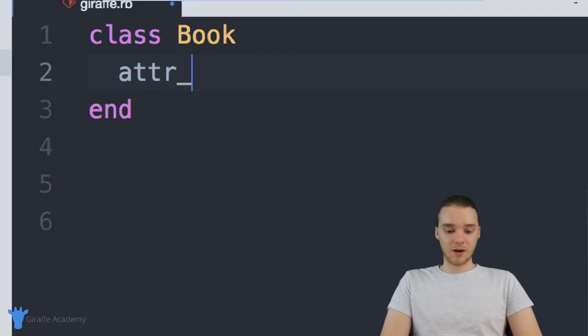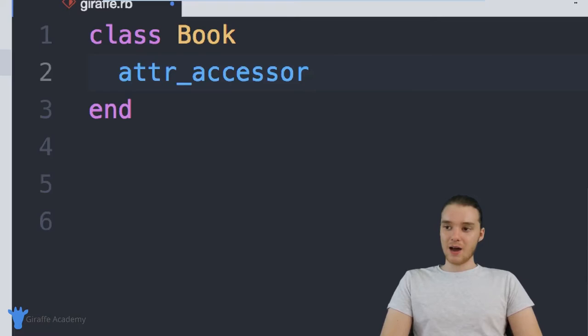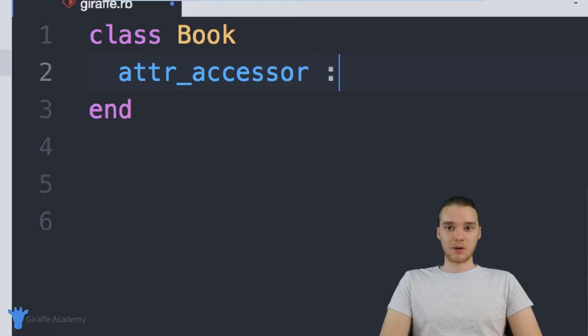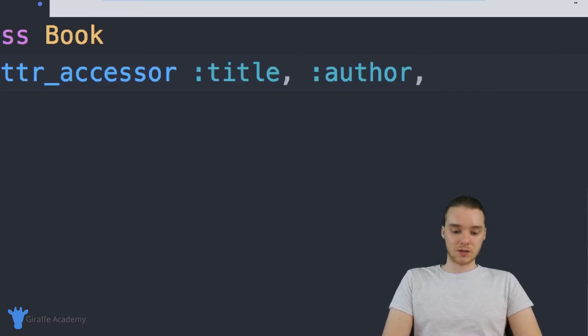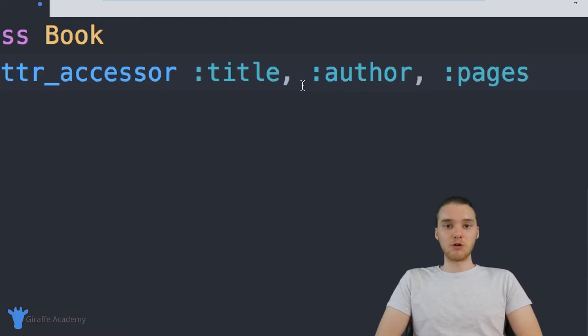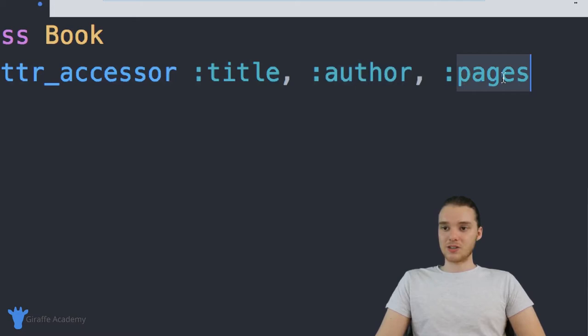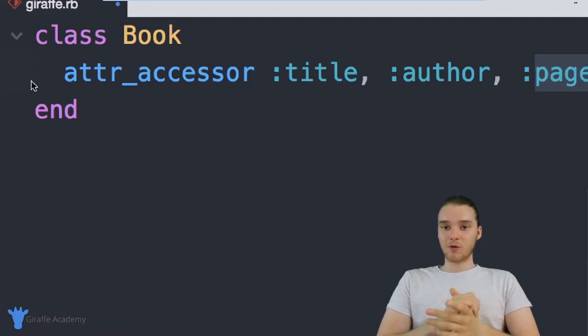So we're essentially telling Ruby, hey, all books should have the following information. Inside of this class, I'm going to type out 'attr_accessor'. And over here, I'm going to type in the attributes that a book should have. So I'll type a colon and the name of the attribute. All books should have a title — I'll put a comma — books should have an author, and books should also have a number of pages, so I'll say 'pages'. Essentially what I'm doing is laying out the blueprint for a book inside of my program — all books are going to have a title, an author, and pages.